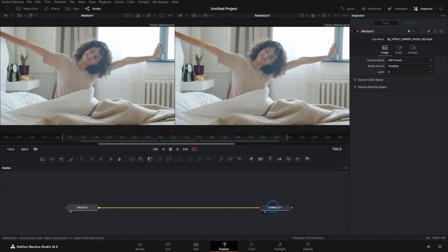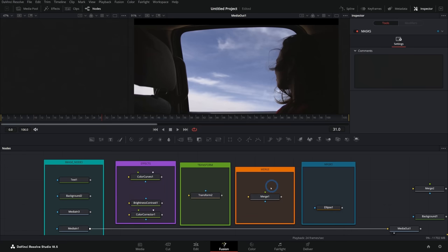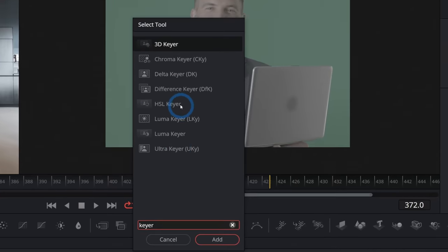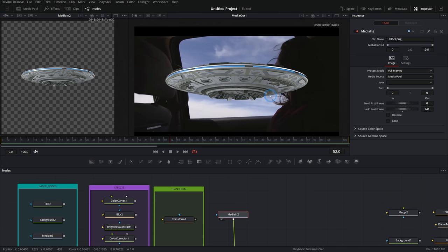This is the ultimate crash course for the Fusion page in Resolve 18.5. We're going to take a look at everything from the interface to nodes and basic compositing techniques, and we're going to have a lot of fun along the way. My name's Casey. I help content creators make amazing things in the Fusion page of DaVinci Resolve, and I have a free video course available — the Fusion Survival Guide. There's a link in the description below.